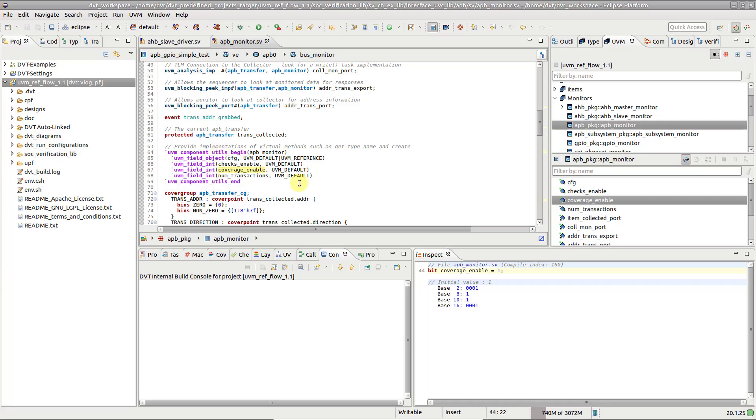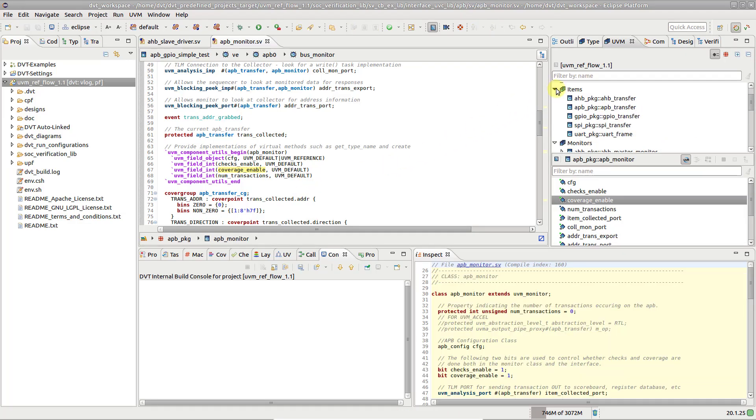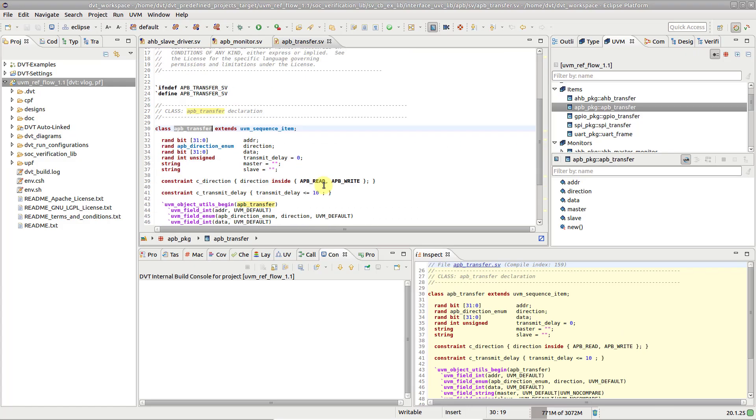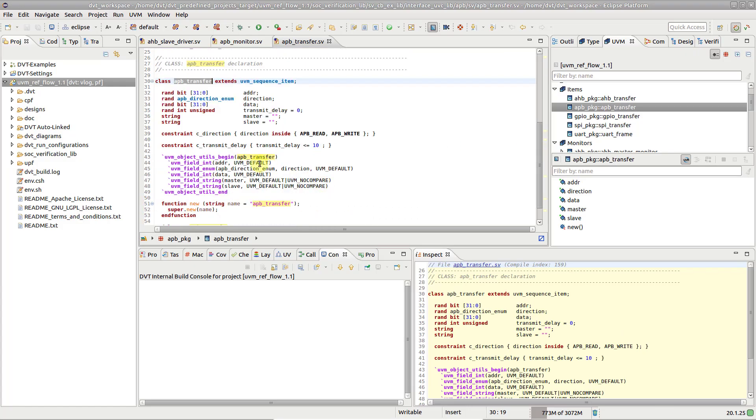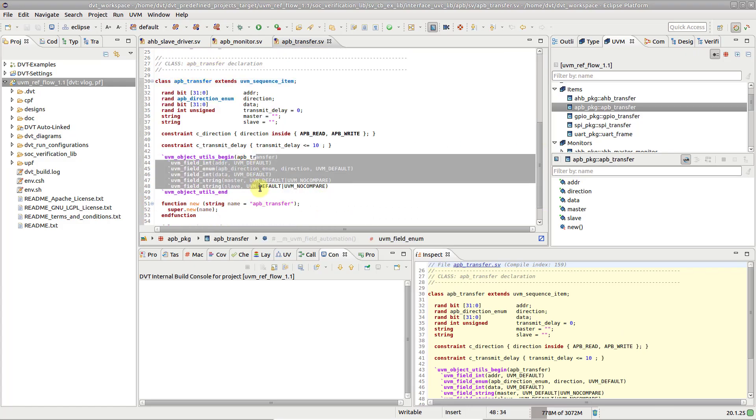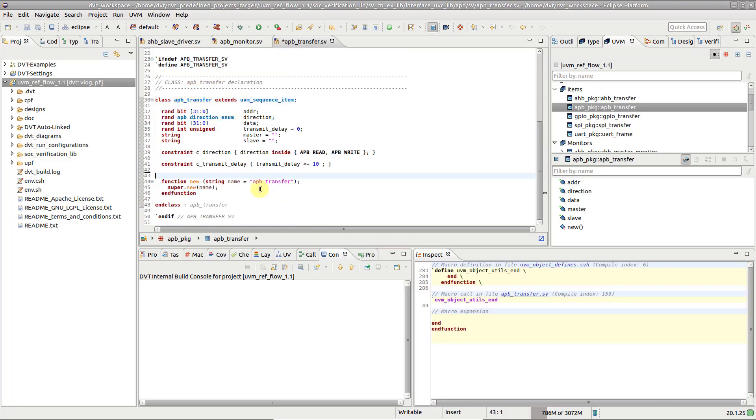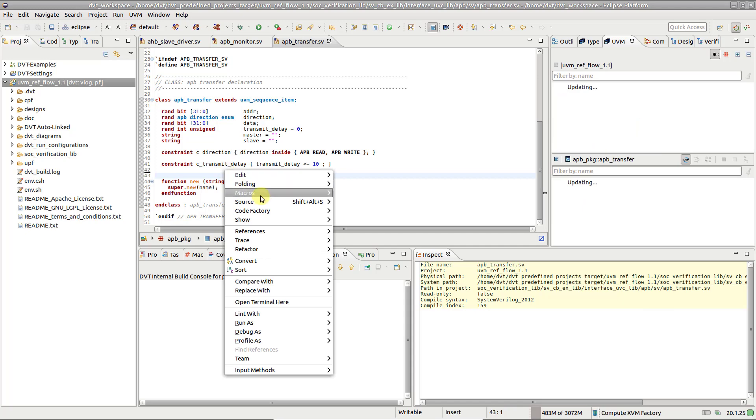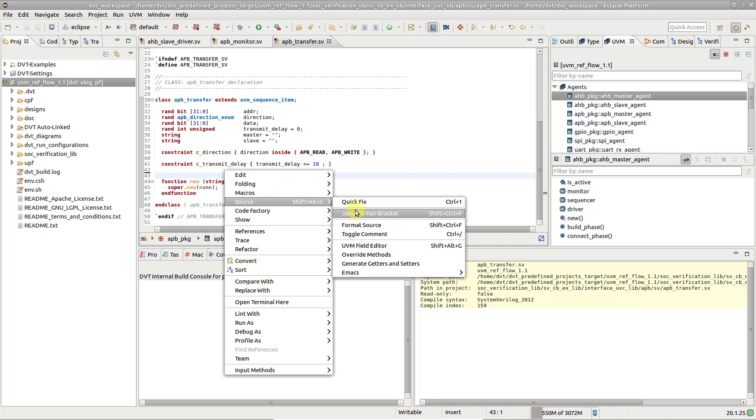When it comes to UVM Factory Registration, DVT does more than just showing you where variables are declared. Let's take this APP Transfer Sequence item, for example, and delete all the macros. Now, right-click and go to Source, UVM Field Editor.